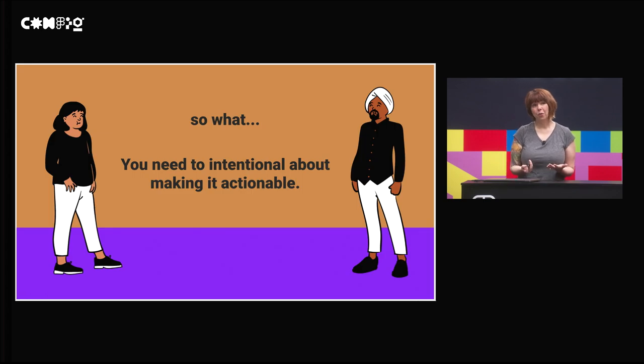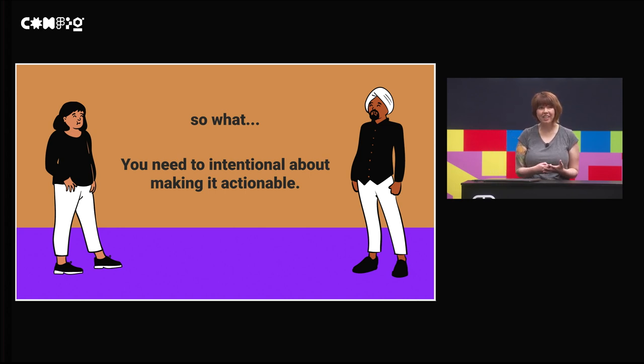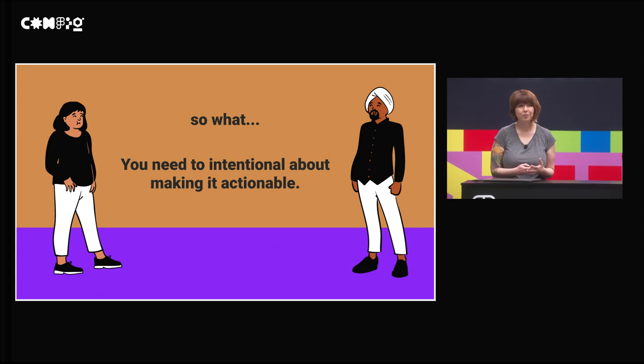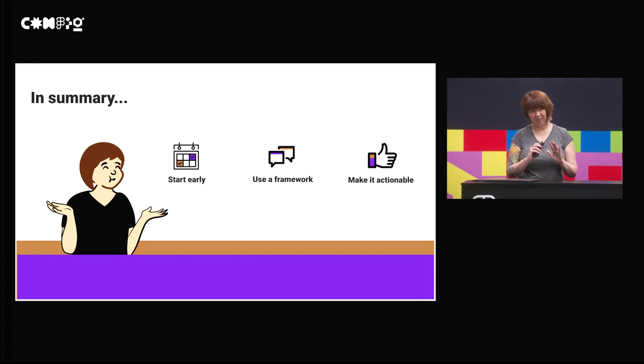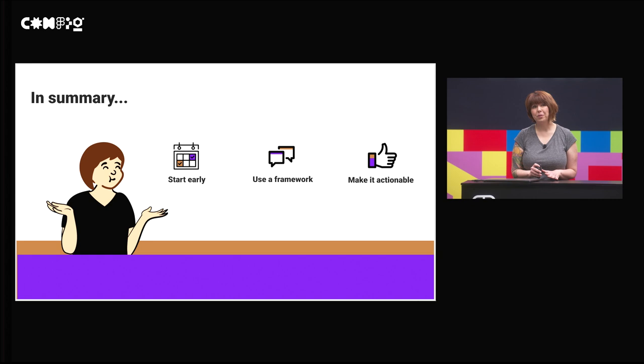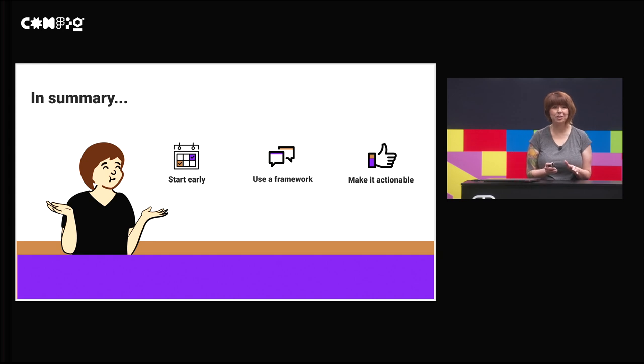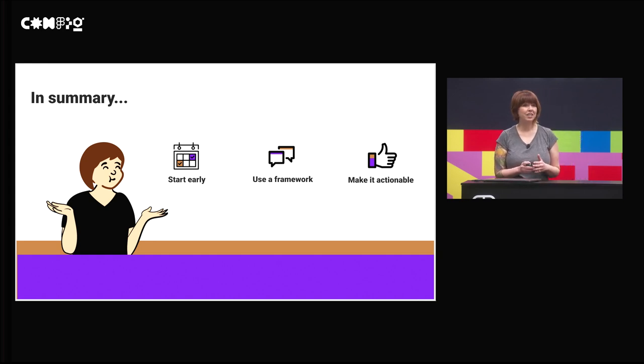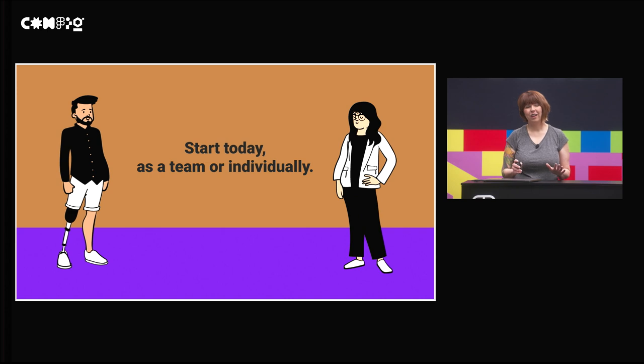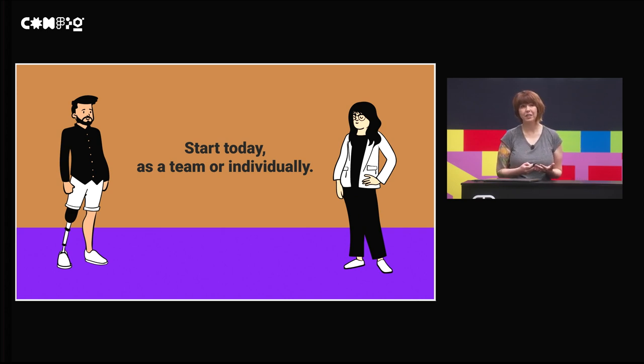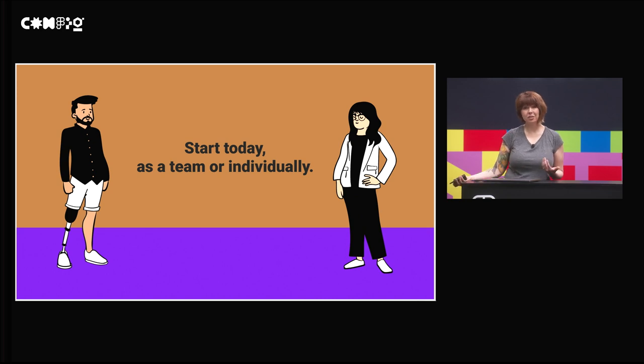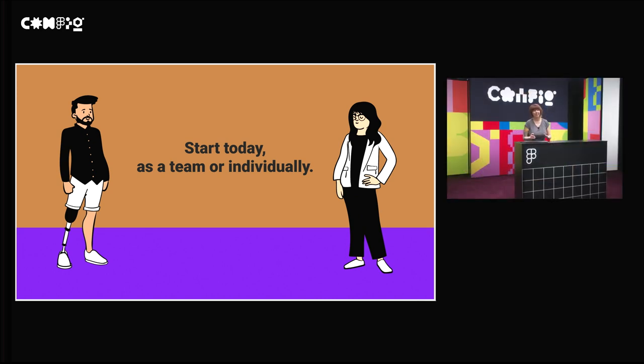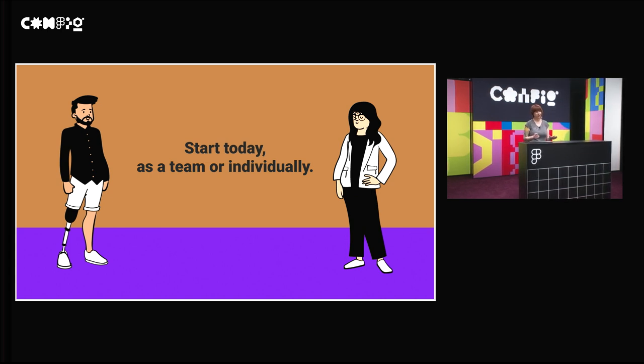In summary, you really want to think about these three things: starting early - the goal is to be open, honest and inclusive as possible. Use a framework. You don't have to recreate the wheel to make it impactful. And to make it actionable, you need to be intentional. If nothing else today, you can start by yourself or as a team. Your team might not be ready to jump into something like this. But this is absolutely something that you can do today and show how proactive you are and then introduce it into your team too. It doesn't matter if you're like, my team's not going to be ready for this, we don't have the time for it. You can start.